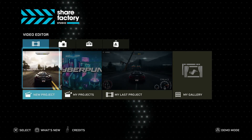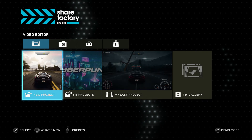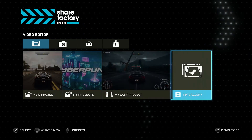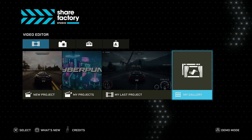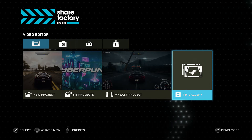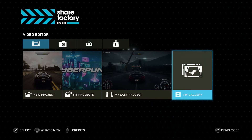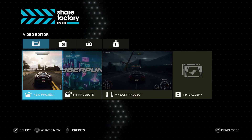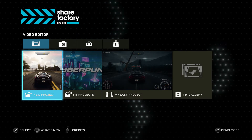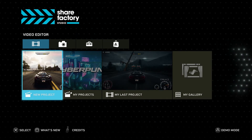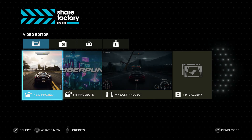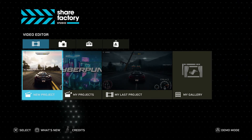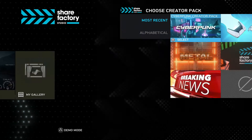In the Video Editor, we have four different options: we can create a new project, view our previous projects, view our most recent project, and view our gallery of all of our ShareFactory creations. So I'm going to create a new project using the footage I used in my last tutorial, which was how to record gameplay on your PlayStation 5 console. If you actually want to record gameplay to edit, then be sure to watch that tutorial — it'll be linked down below.